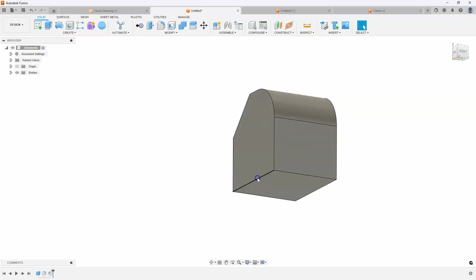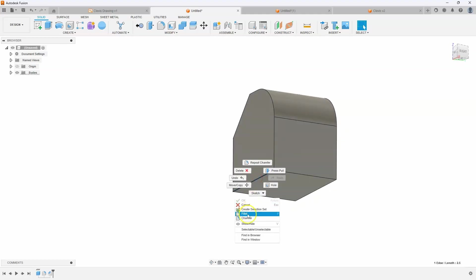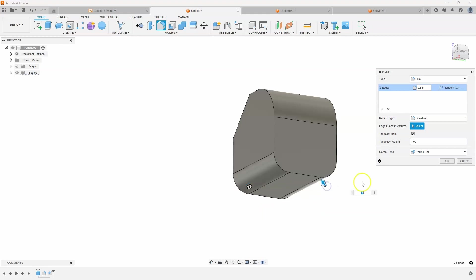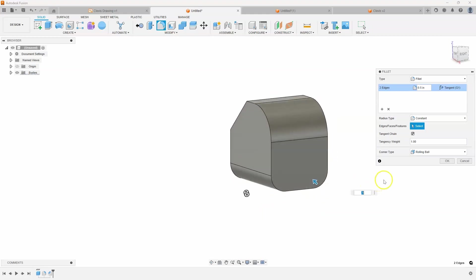There's a couple fillets on the bottom, so I'm pre-selecting my edge and right mouse clicking so it allows me to see the commands that make sense. In this case the fillet command, and these are 0.5 for the radius.